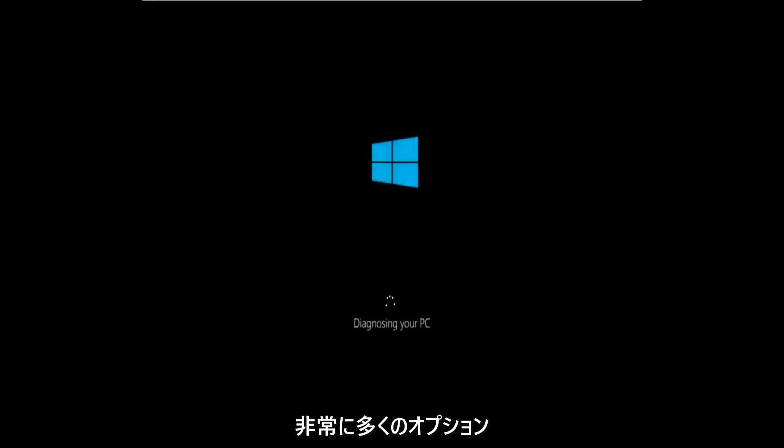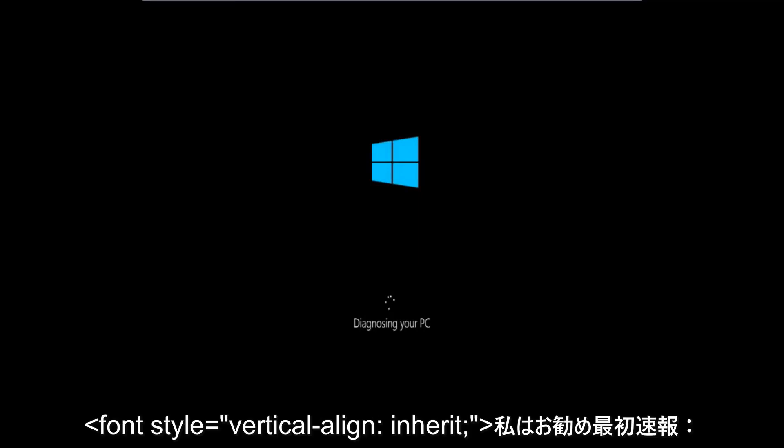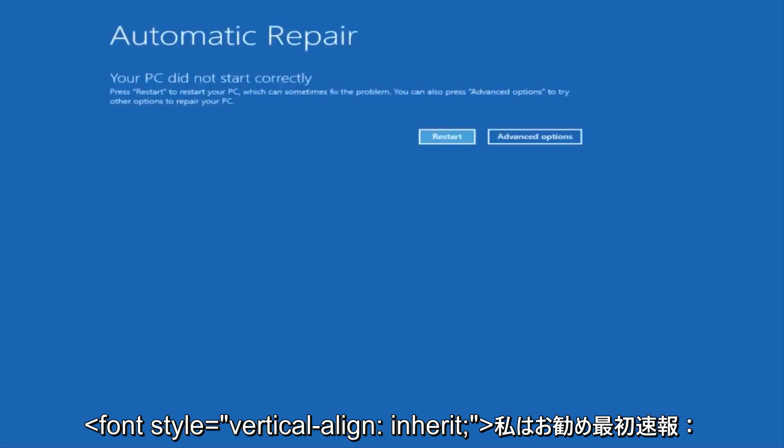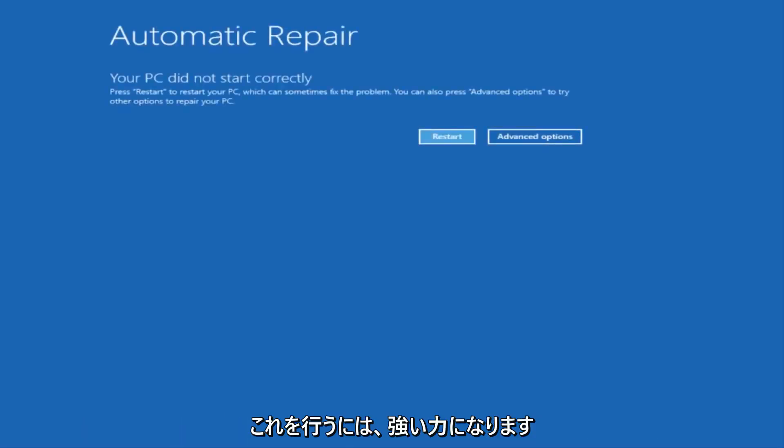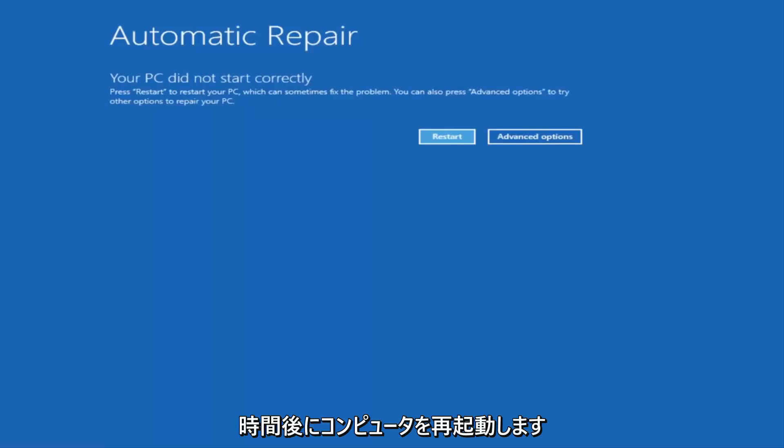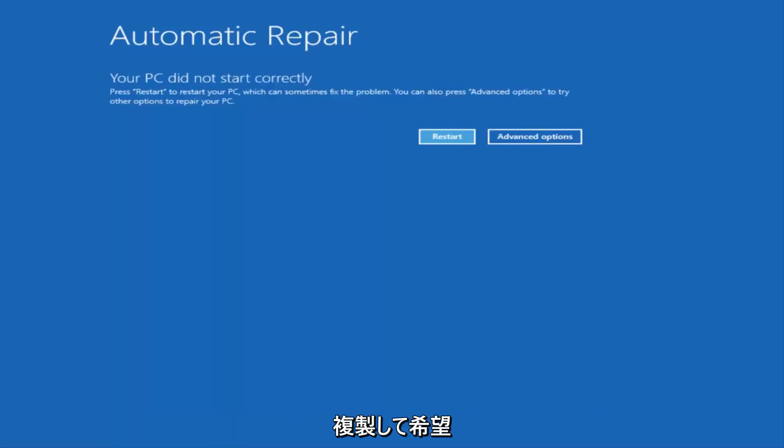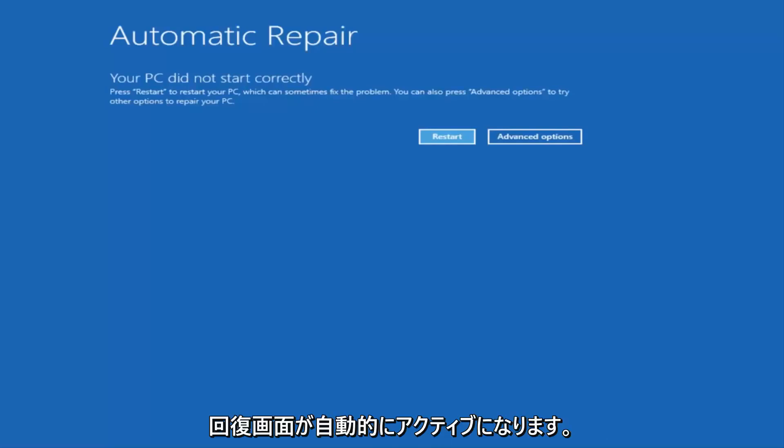There's a couple of different ways to get into the troubleshooting menu that I'm going to be working in today. The first one I would recommend is performing a hard power turn off three times in a row. Basically just hold down the power button three times so restart your computer, turn off your power, then turn it on and off again another two times. Then hopefully it'll launch this automatic repair screen.